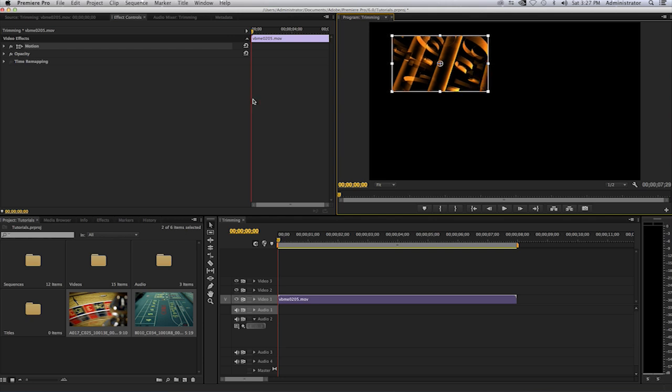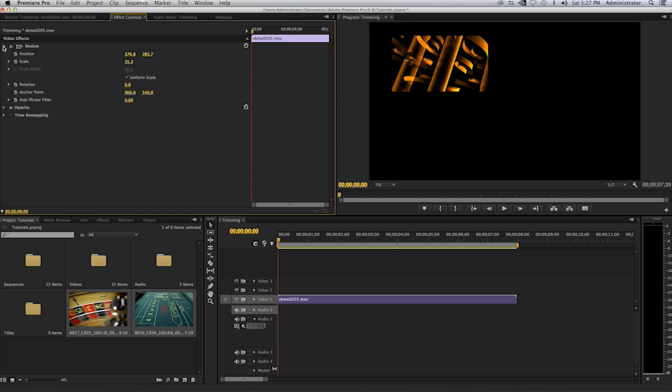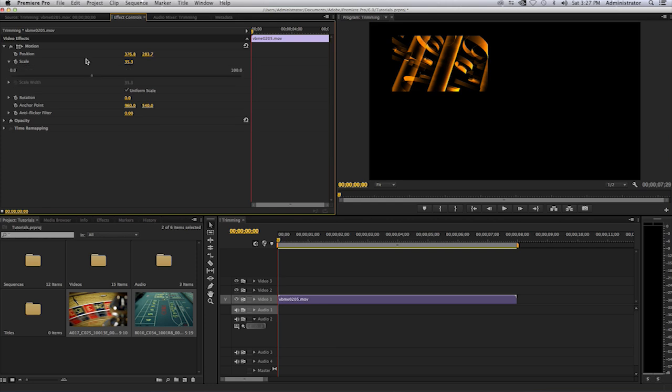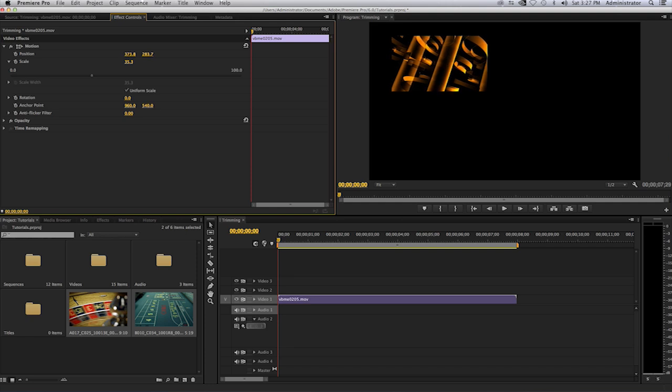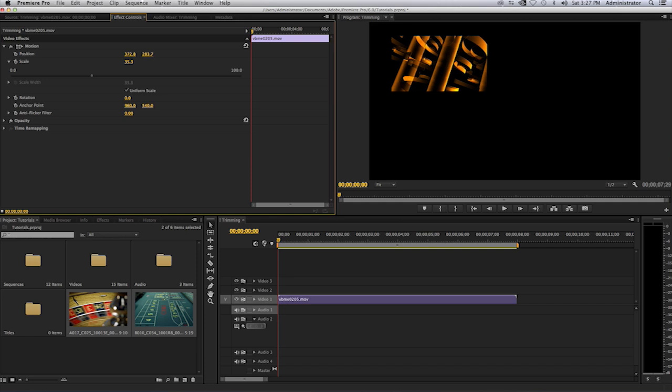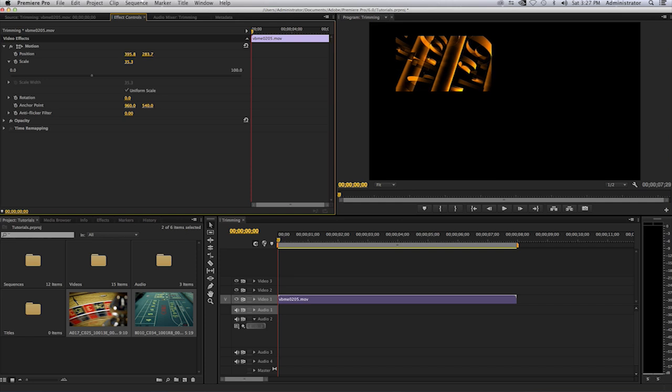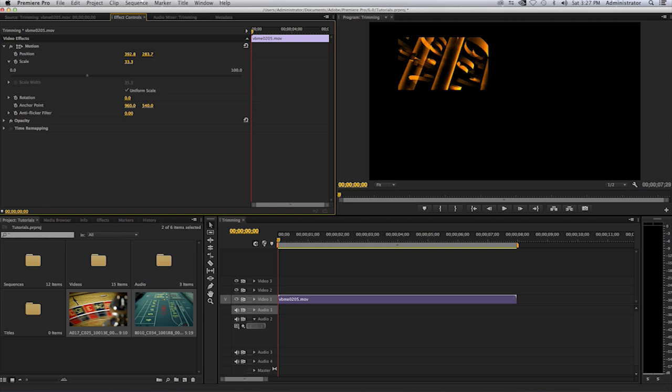Another option is selecting in the effects controls tab. There is an arrow next to the motion parameter. When you select there you'll see position and scale options and if you expose those you can go ahead and manipulate those by left clicking on an item and then dragging your mouse left and right. So you left click and hold your mouse and drag your mouse left and right. Same thing for the scaling.